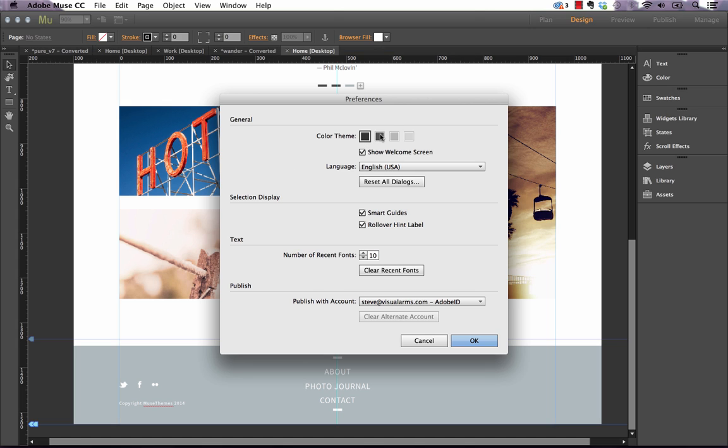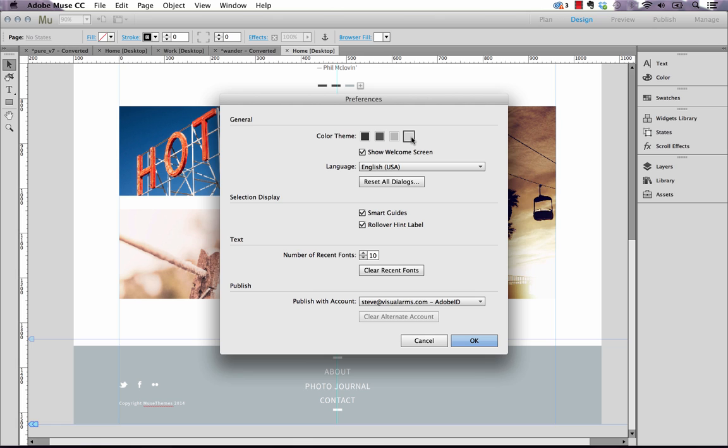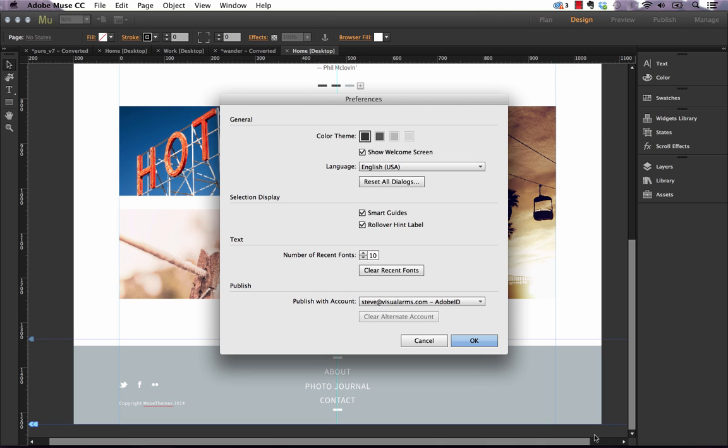You can actually drop this down to different shades of gray all the way down to kind of this almost white or light gray background that you had in the old version of Muse. Now I feel like everyone is going to leave it dark because it just looks so much cooler, but the choice is 100% up to you.